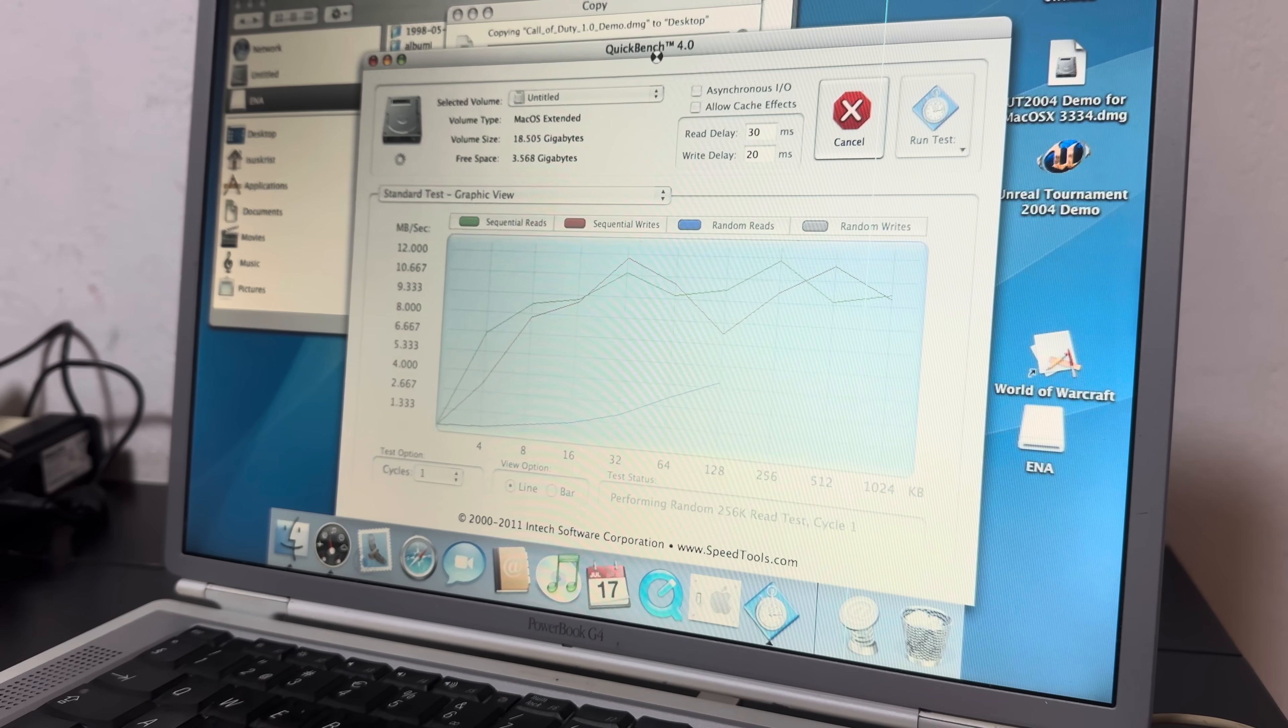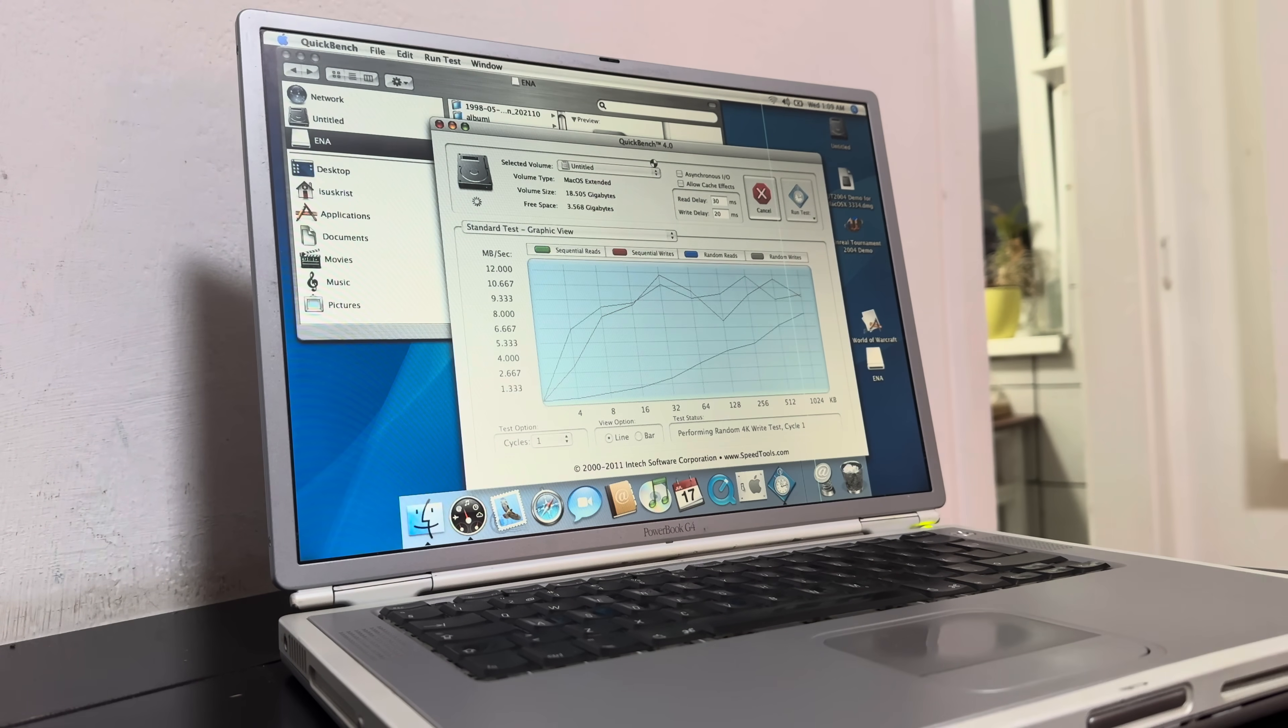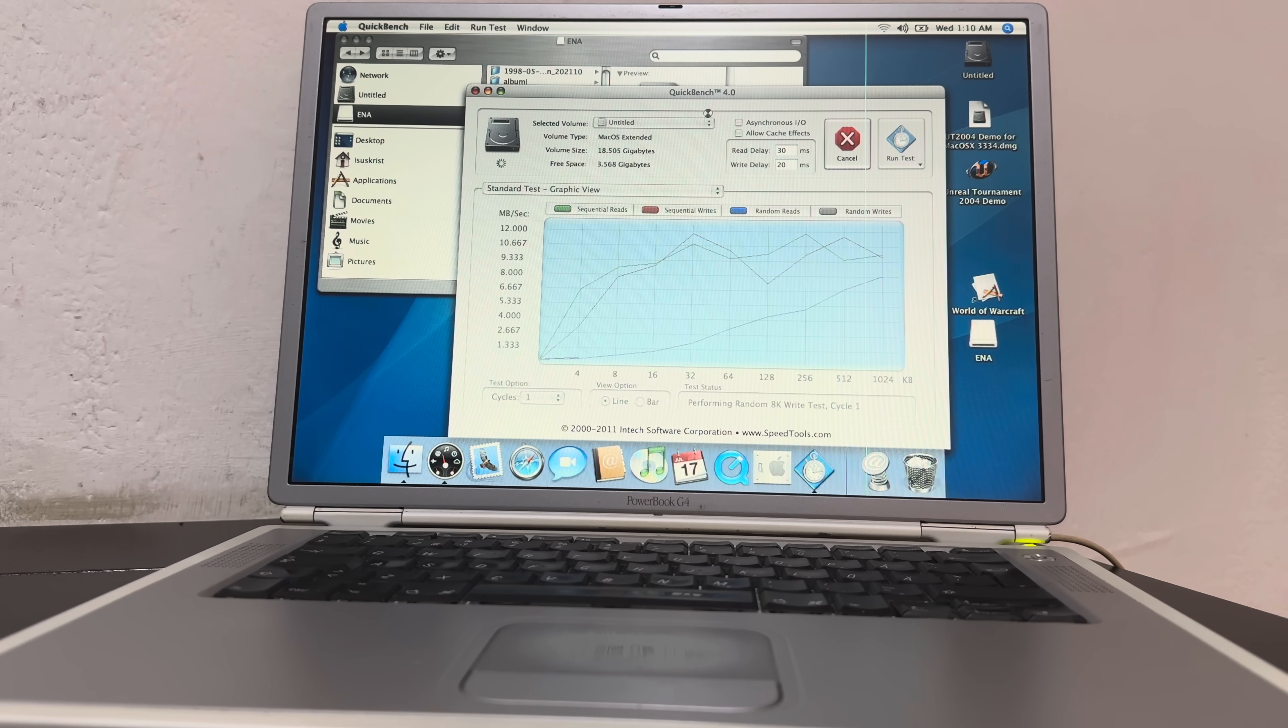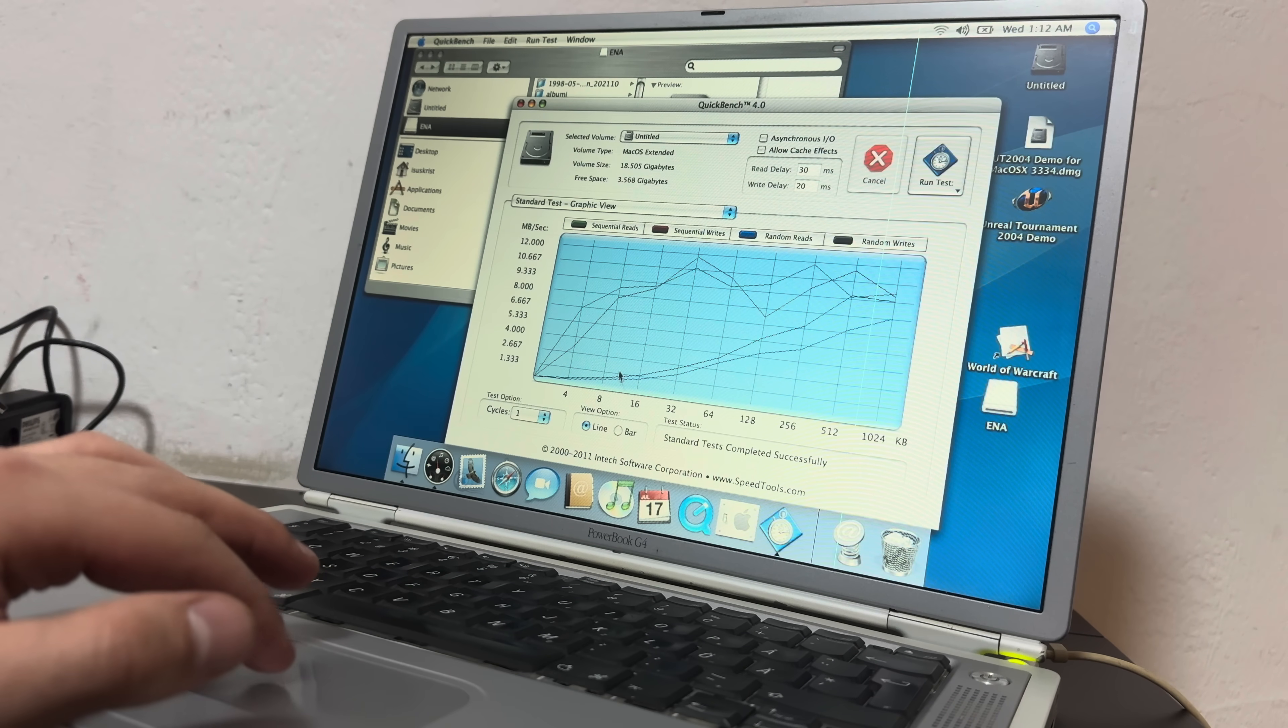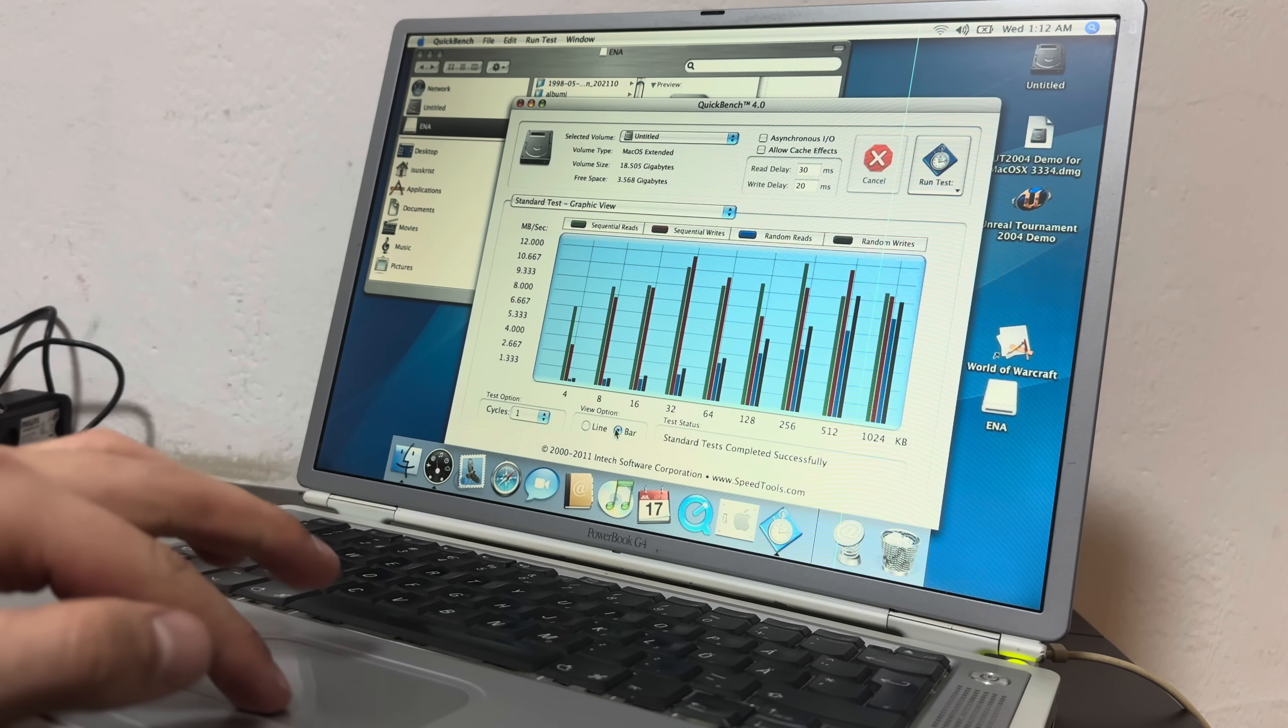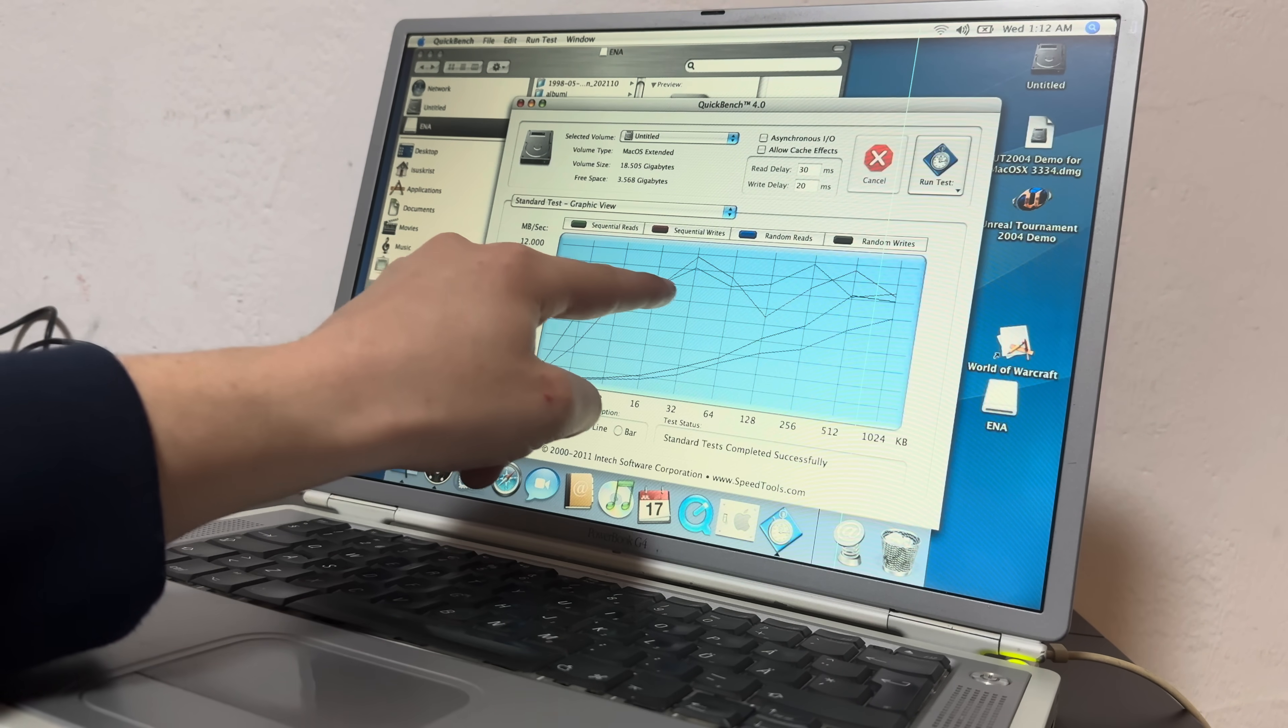Now measuring how long things take to load and copy is cool and all as it gives you some real-life data, and is of course what's going to matter the most in day-to-day use. But I also wanted to have something more scientific, so I used an old PPC benchmarking software called Quickbench to see what it thinks of my IDE hard drive. And I let it draw me a nice little graph containing some numbers for sequential and random reads and writes, and we can see that this thing averages between 7 and 11 megabytes per second overall, which looking up the data sheet for my particular drive wasn't really close to the maximum data transfer rate. There's also the IDE interface we need to take into account. More specifically, this powerbook uses the Ultra ATA66, which supports speeds up to 66 megabytes per second.